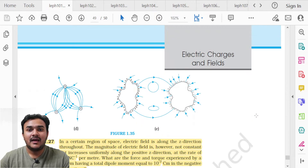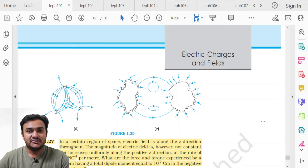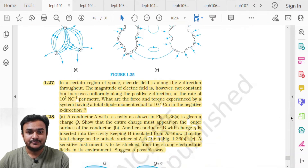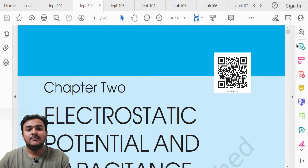As far as the exercise is concerned, the deleted questions are question number 1.13 and the entire additional exercise from question 1.25 to 1.32. These exercise questions need not be done for the board examination.